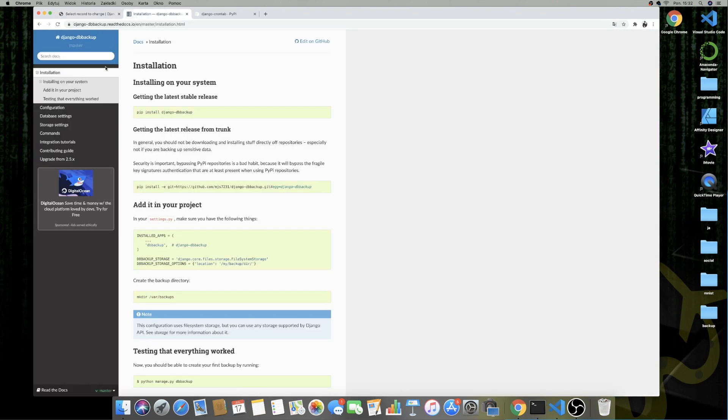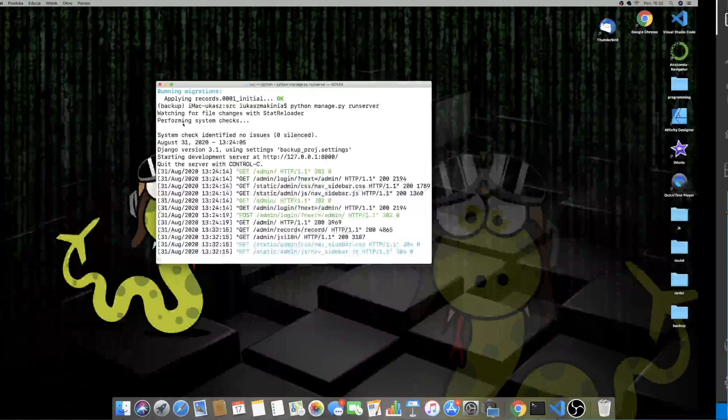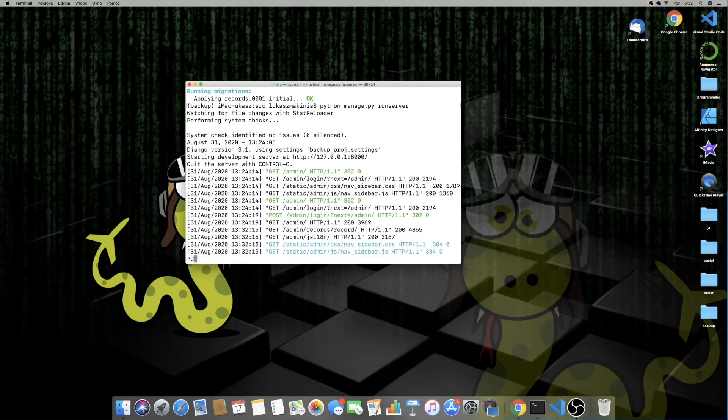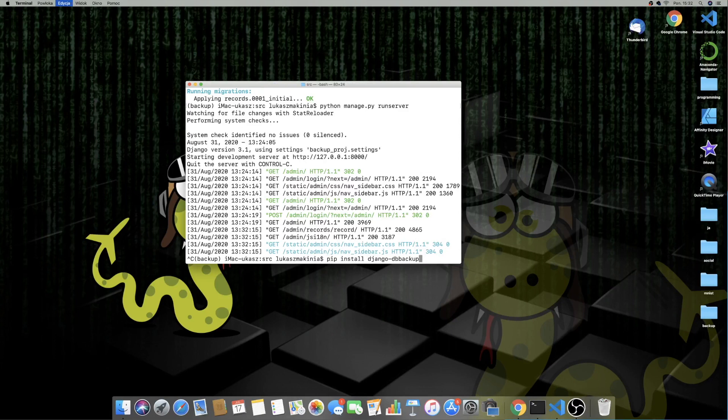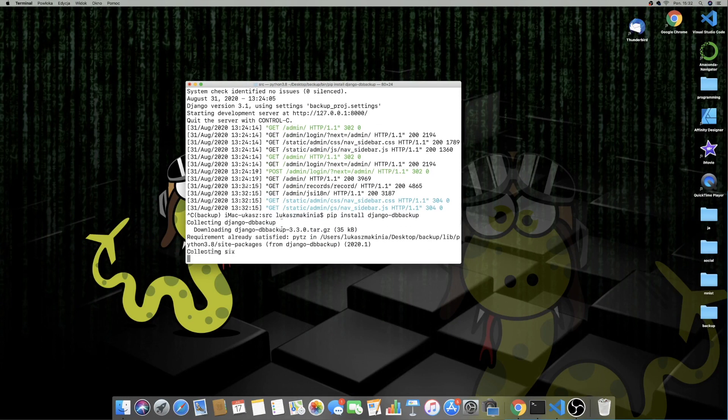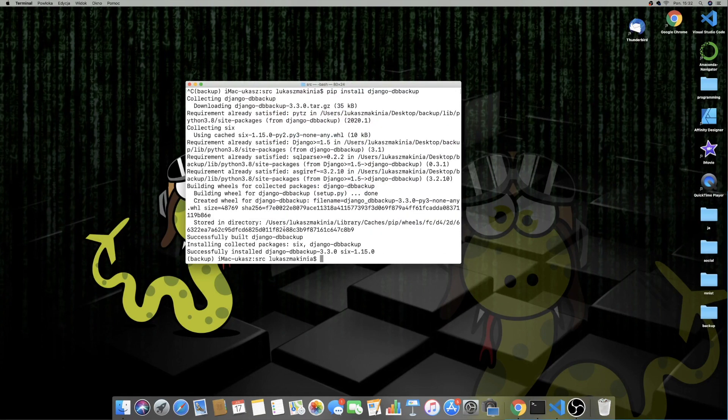So let's begin with Django DB Backup and this is the official documentation. The link is in the description. So let's begin by installing Django DB Backup. So I'm going to quit the server from running, pip install Django DB Backup. Let's wait a few seconds. Okay, it has been successfully installed.